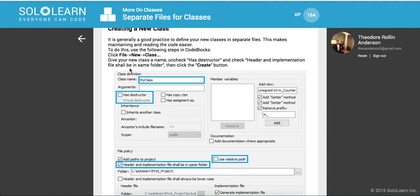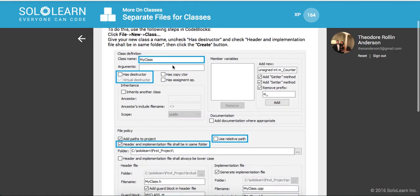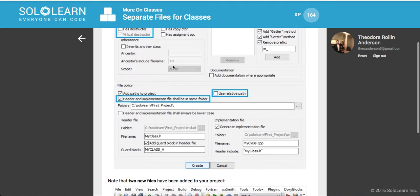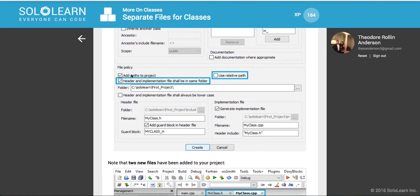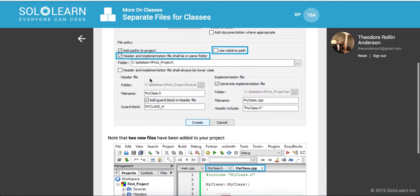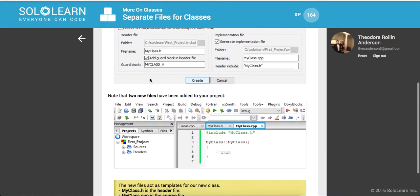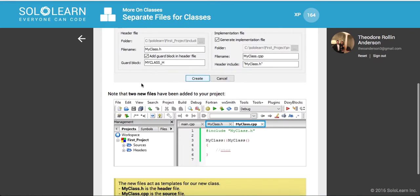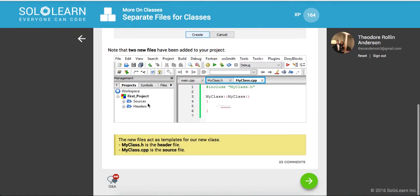And to do this, use the following steps in code blocks. So file, new class, right? So obviously here we're just doing this on this website, but this is probably good to understand if you are going to be writing some C++ programs. And the new files act as templates for our new class. H is the header file and CPP is the source file.